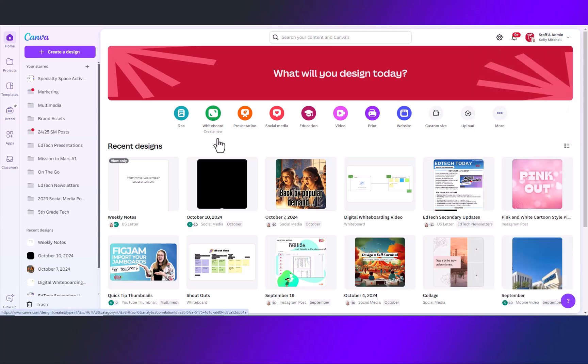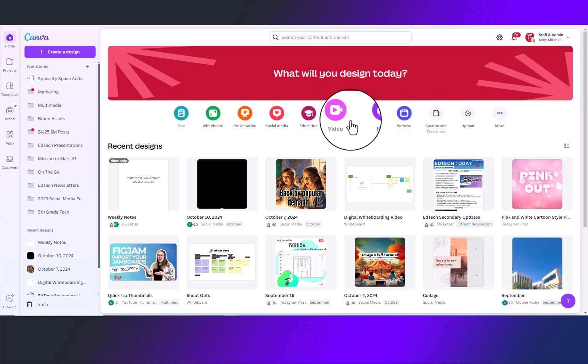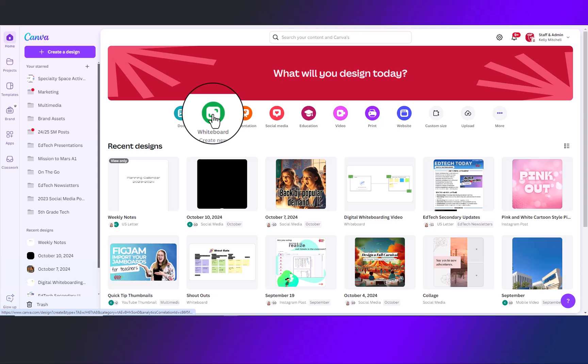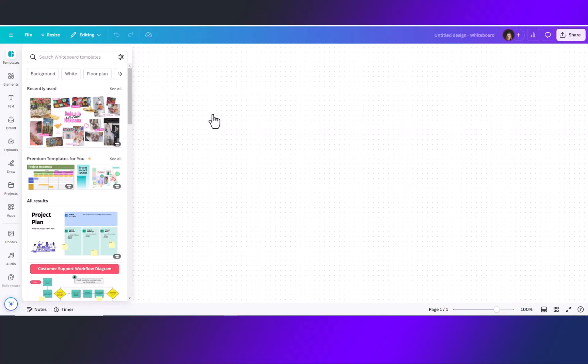To start your whiteboard, look down here at these icons and click on the one that says whiteboard create new. Okay, so now we have a brand new whiteboard open.